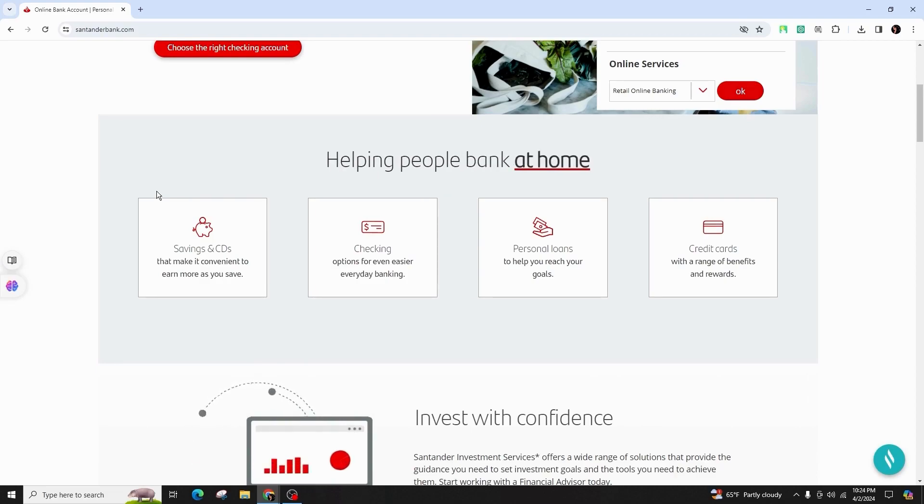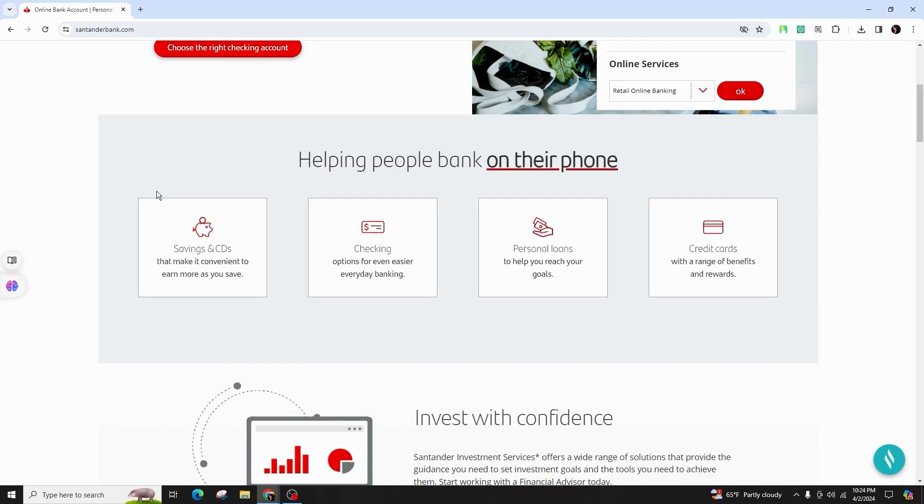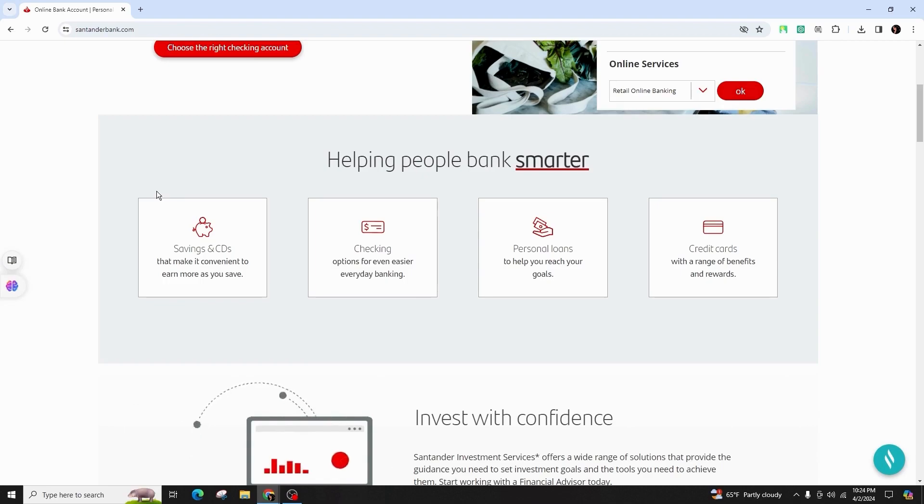Stay informed at all times. Feel free to configure more mobile banking alerts or fine-tune your settings whenever you like. Simplify your banking with Santander mobile banking.